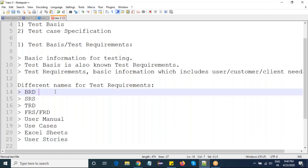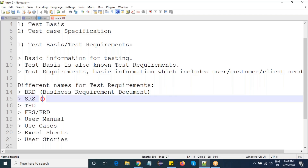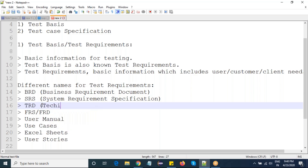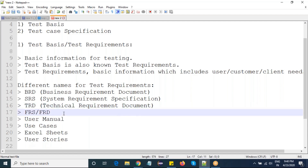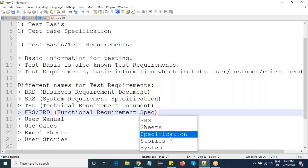BRD stands for Business Requirement Document. SRS stands for System Requirement Specification. TRD stands for Technical Requirement Document. FRS or FRD stands for Functional Requirement Specification or Document — both will be the same.